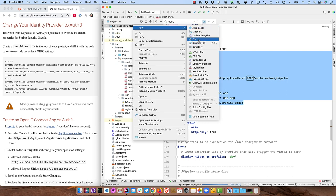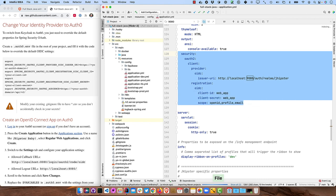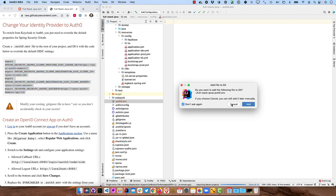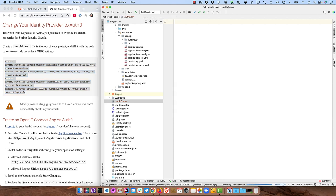So that's what we're going to do here is we're going to override those, but we're not going to store them in source control. So we're going to create a .auth0.env file, and then we'll copy and paste all this in there.